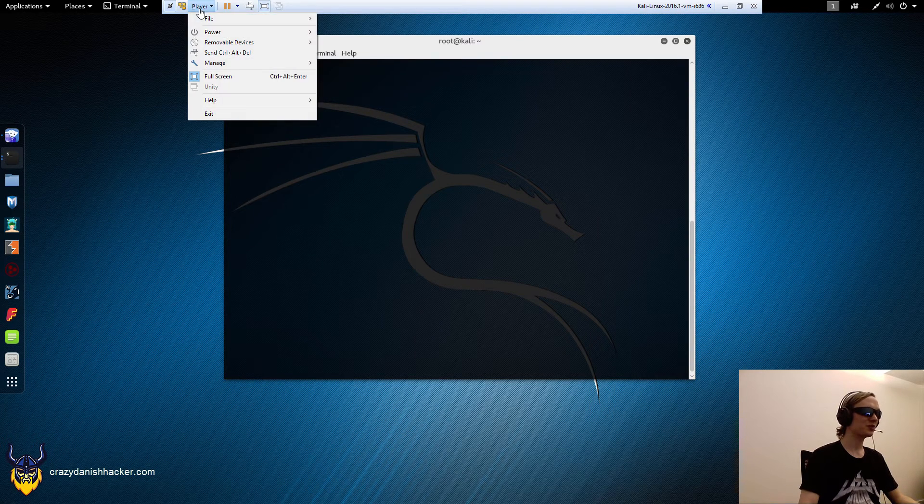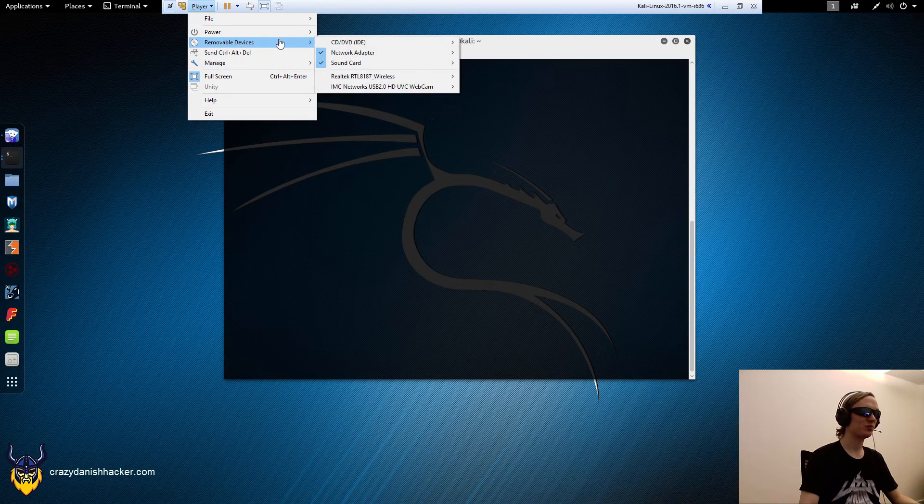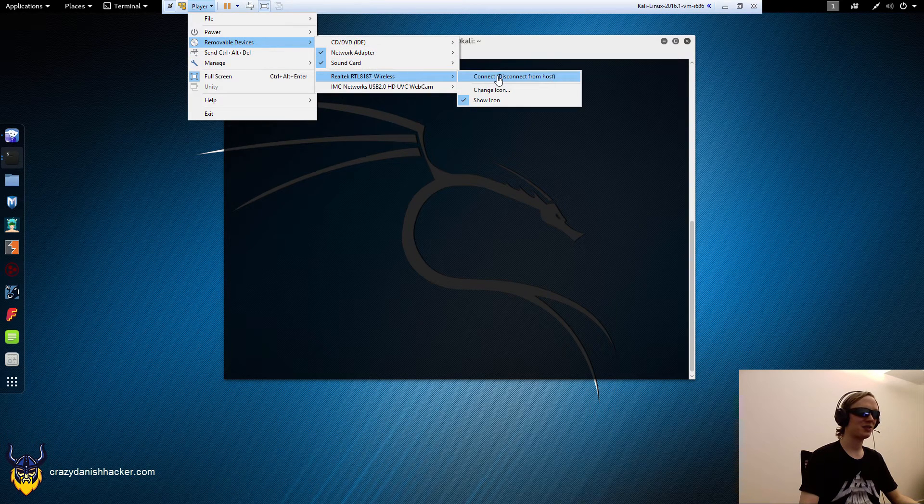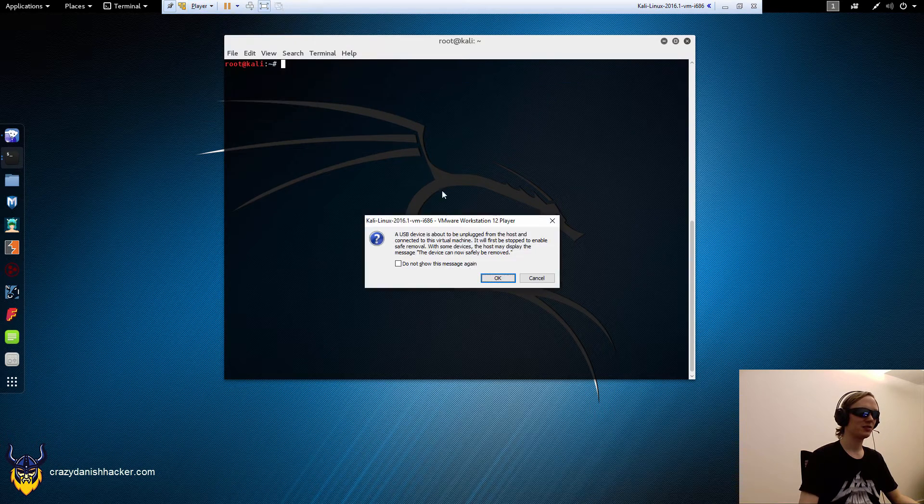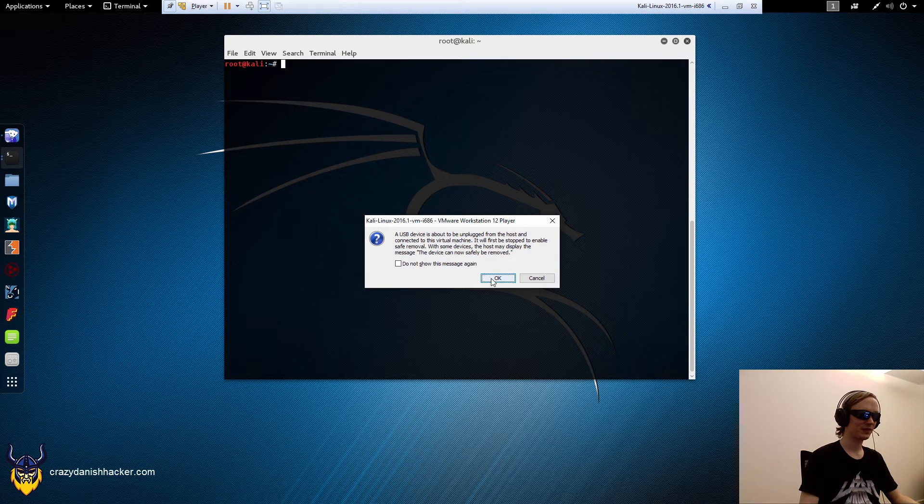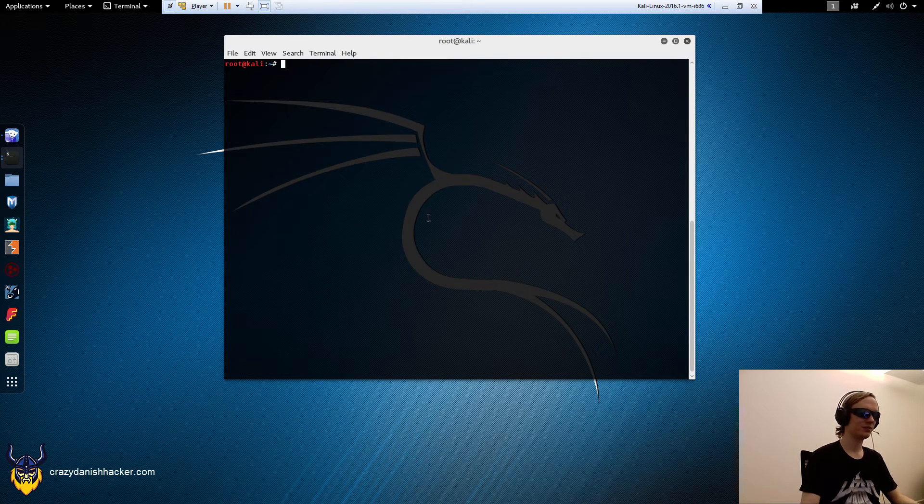So we'll just connect our removable wireless card right here. Connect. Yes. Here we go.